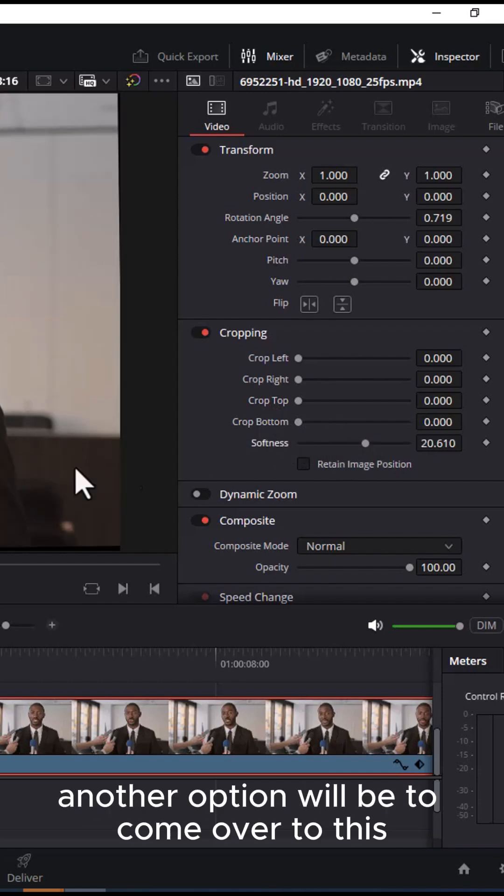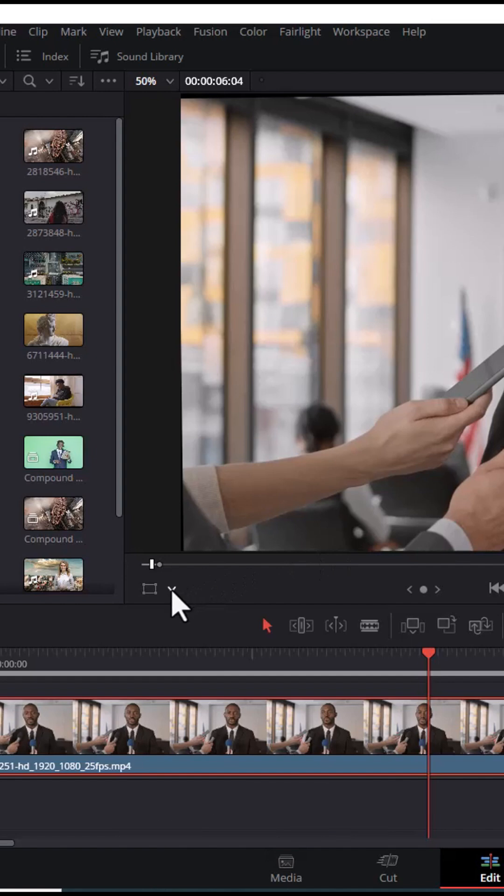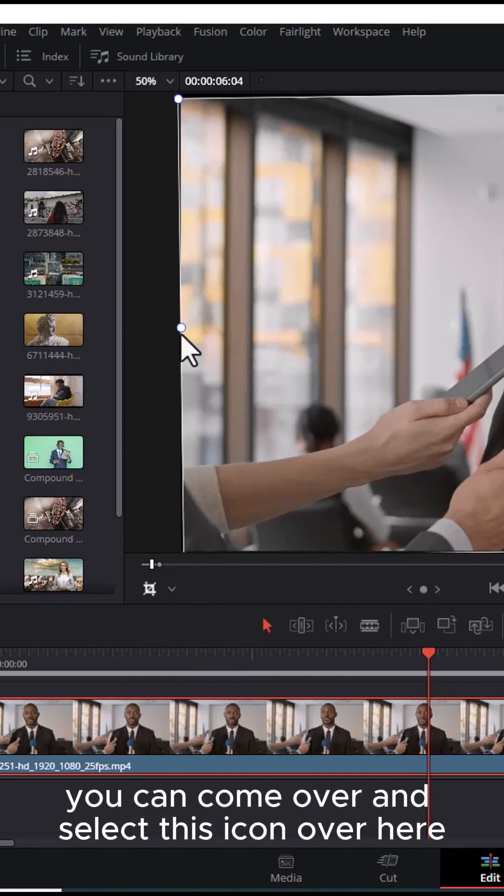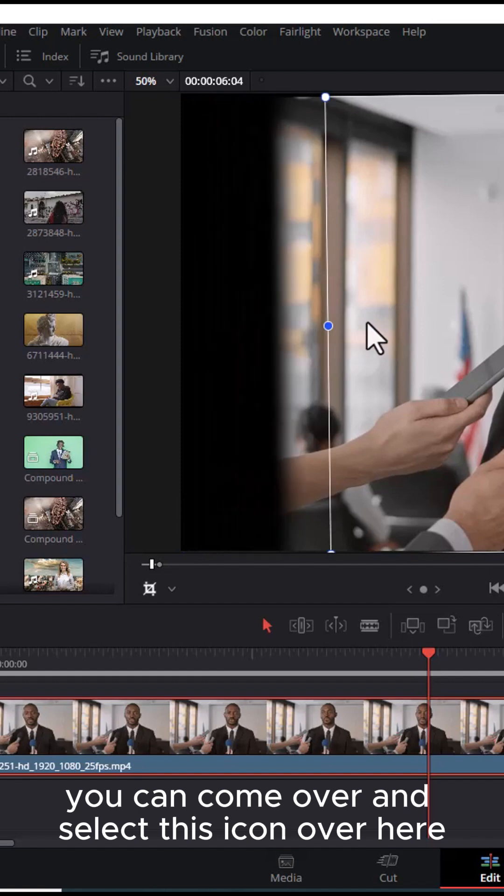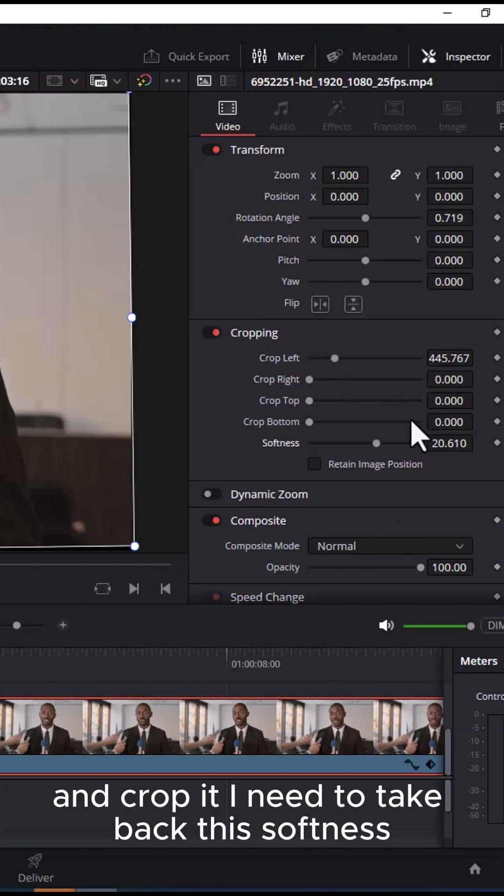Another option will be to come over to this arrow and select Crop. Right now you can come over and select this icon and crop it. I need to take back this softness.